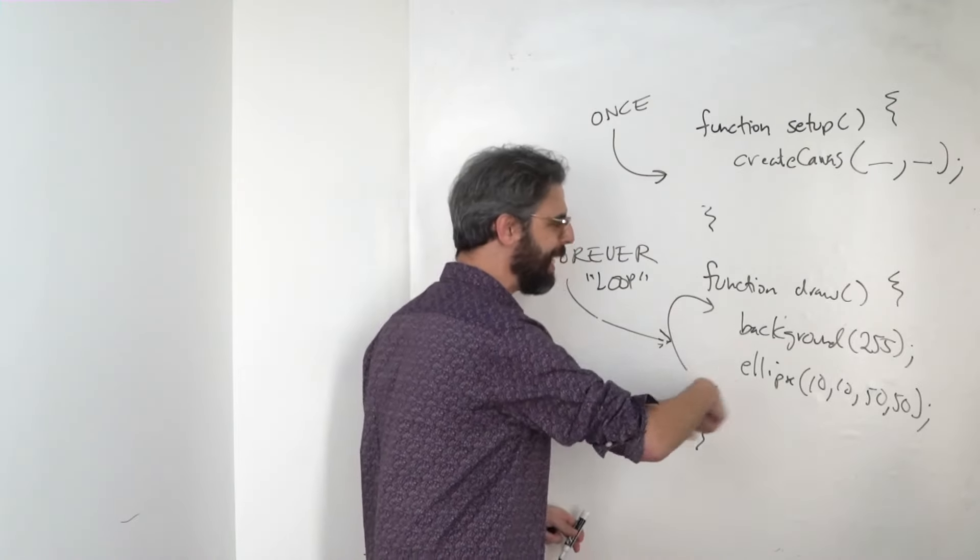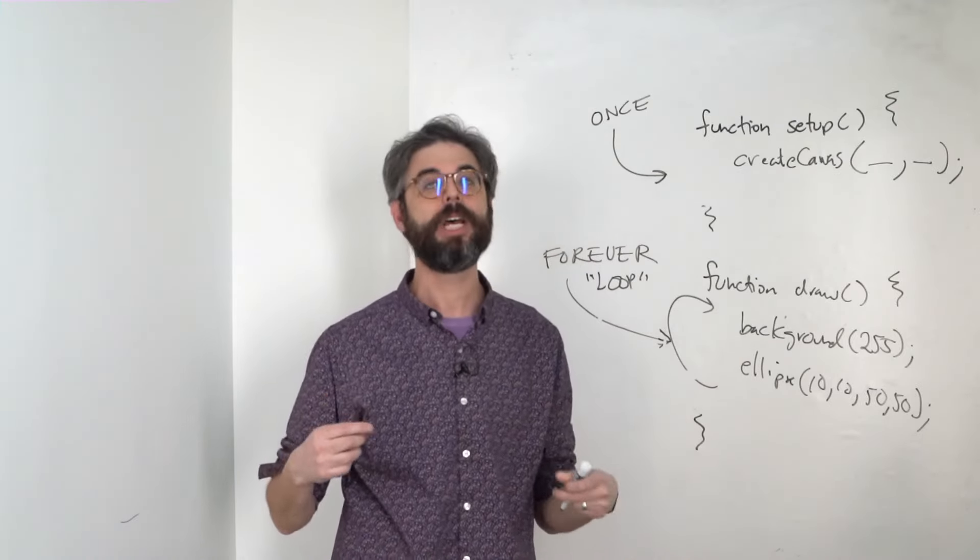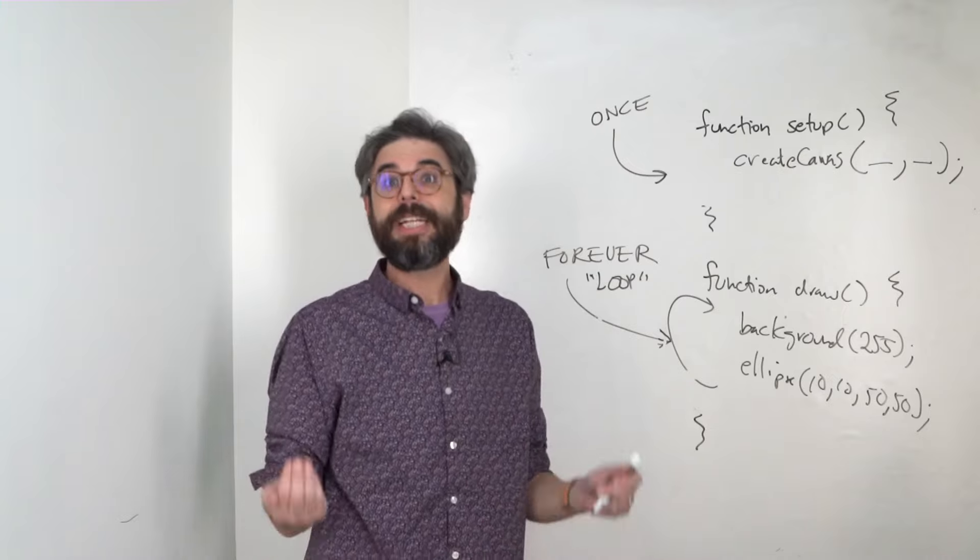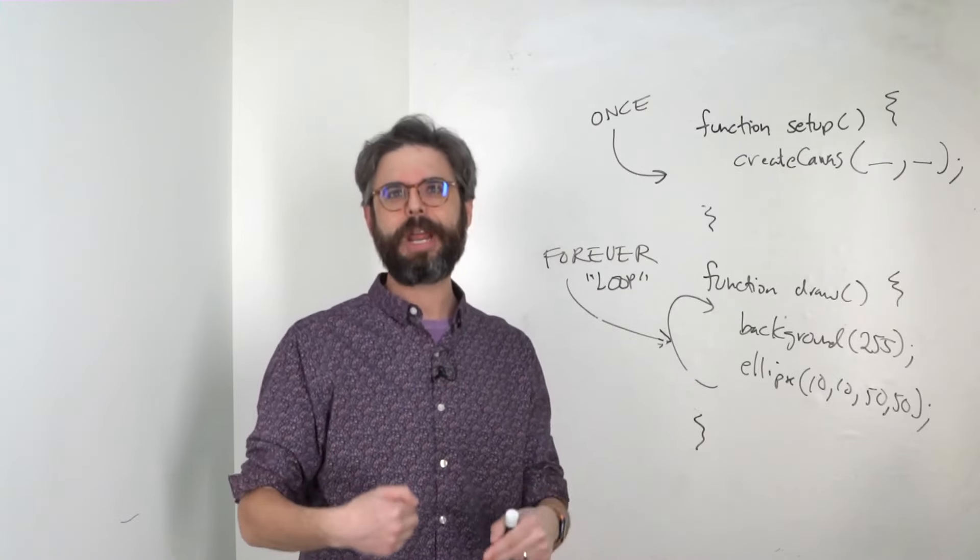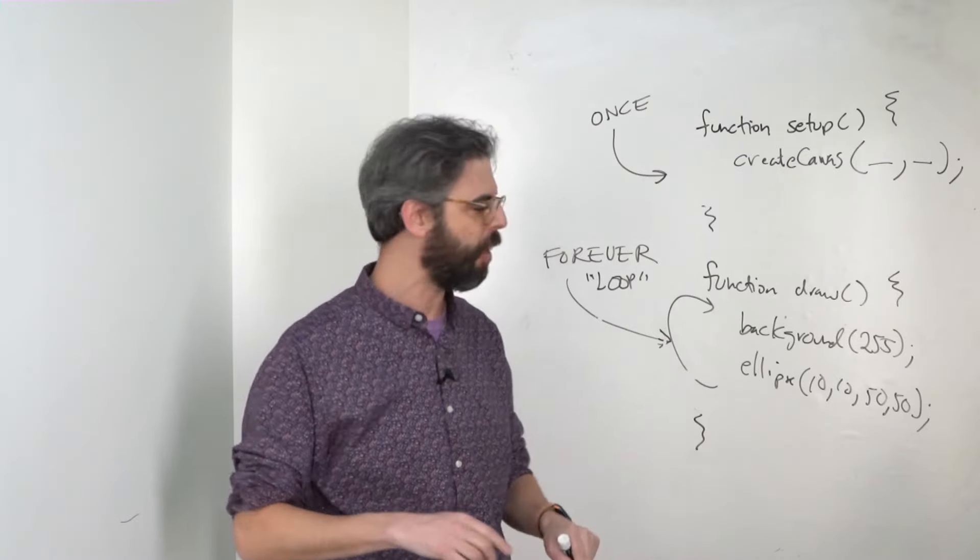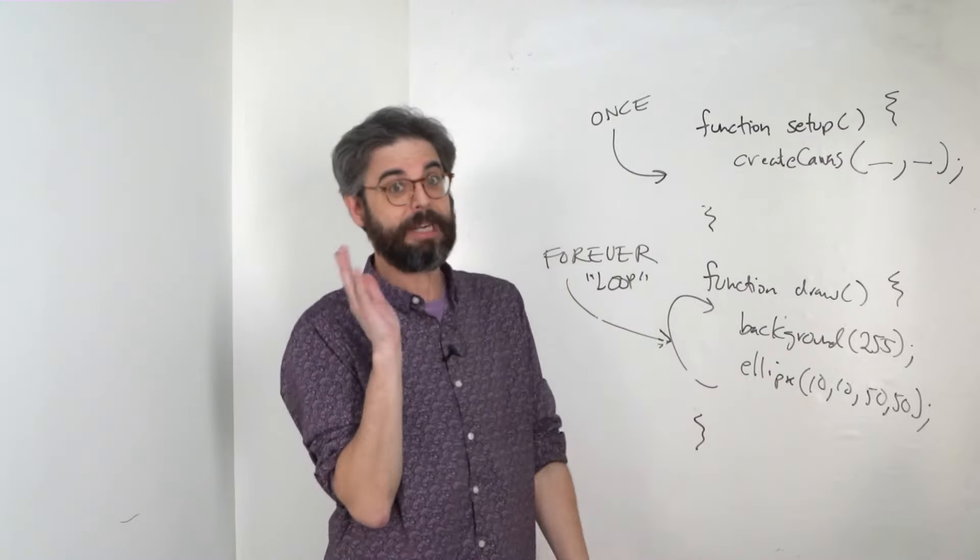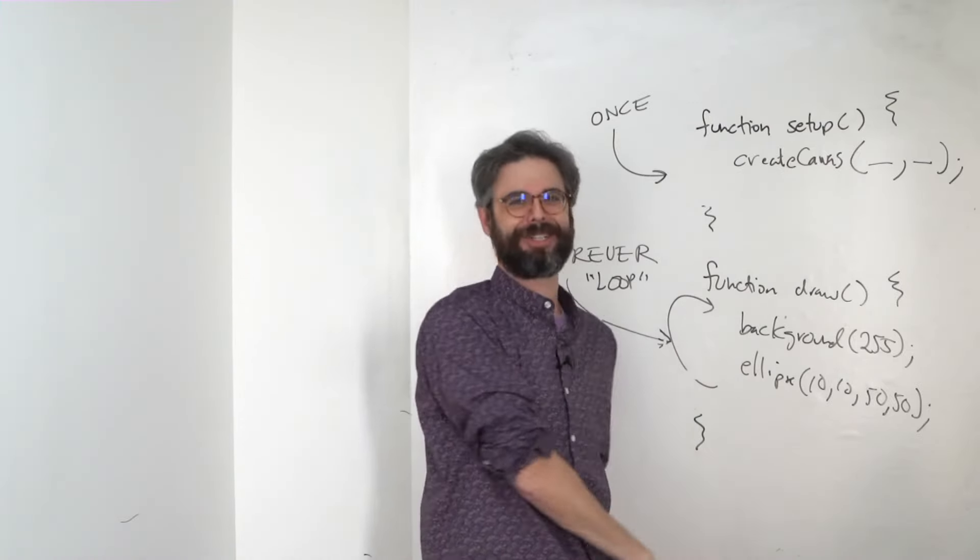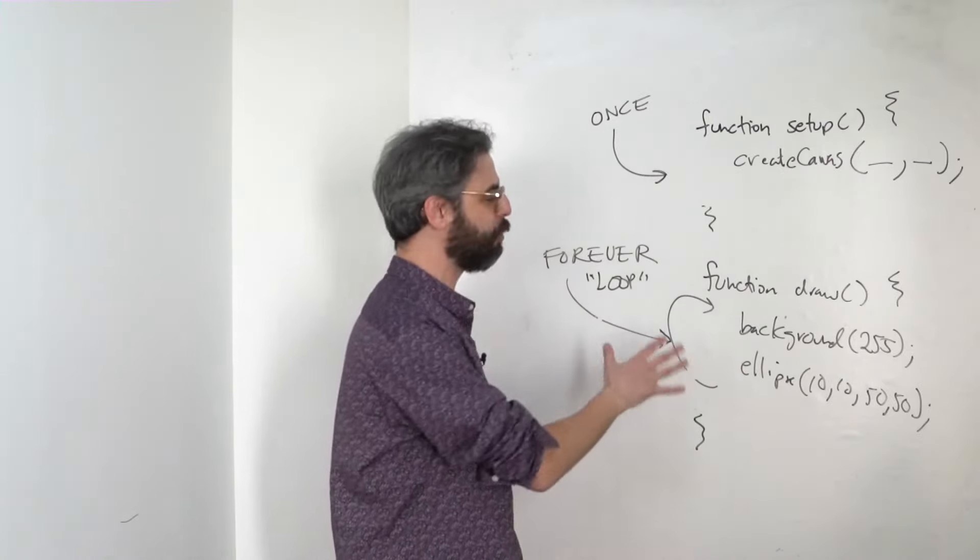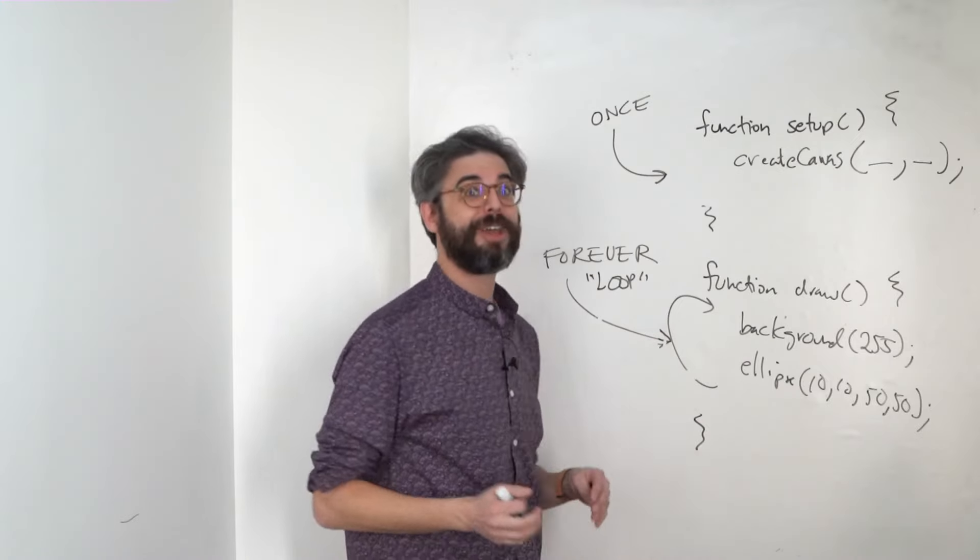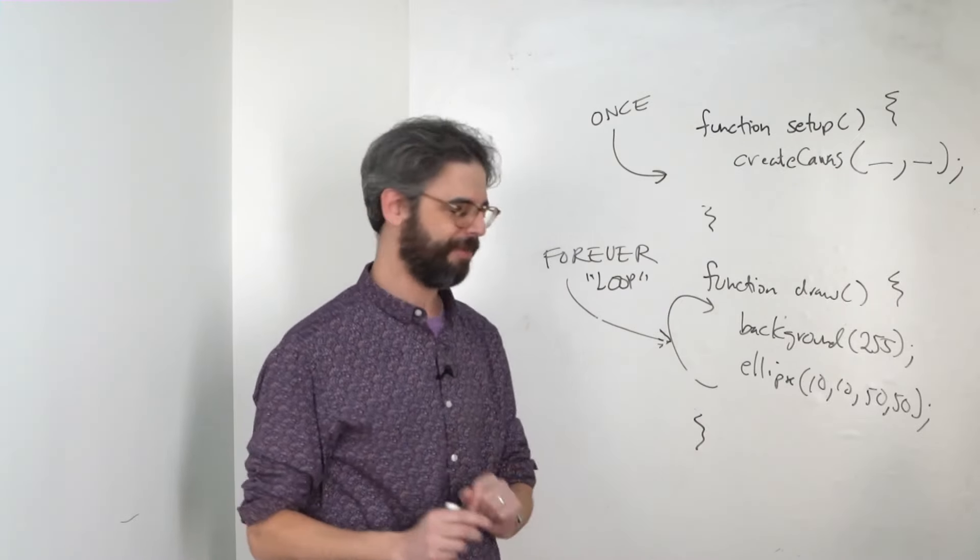And this loop isn't necessarily continuously at some arbitrary rate. It's locked to 60 frames per second. That's the native default. This will run the draw loop 60 times per second. It could run slower if you add too much stuff in draw and it can't keep up, but that's where it gets locked to.